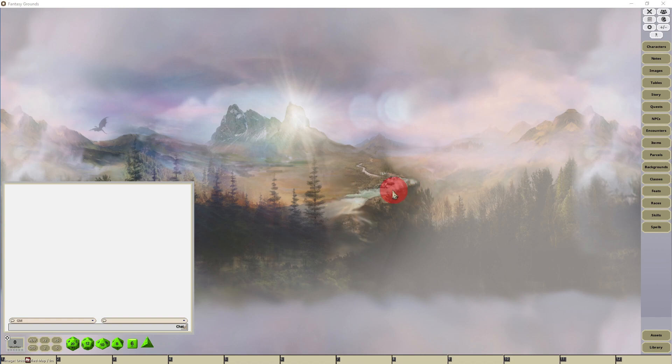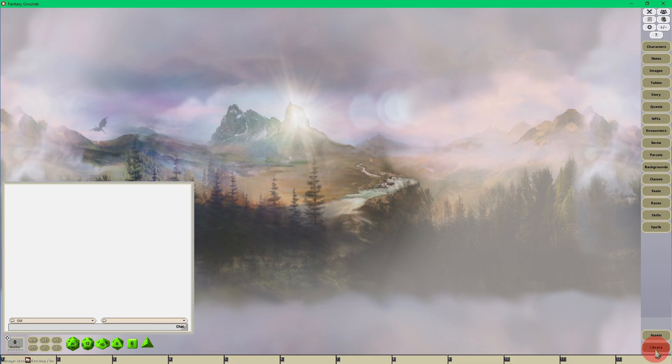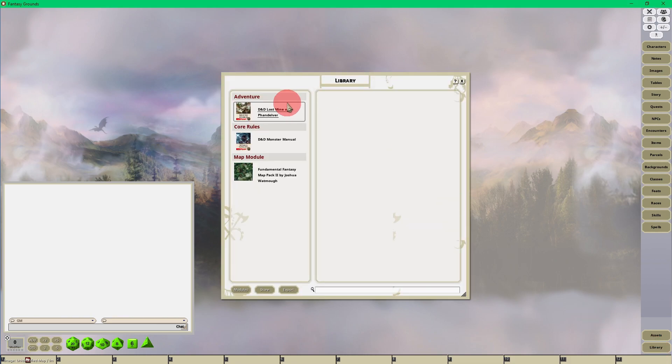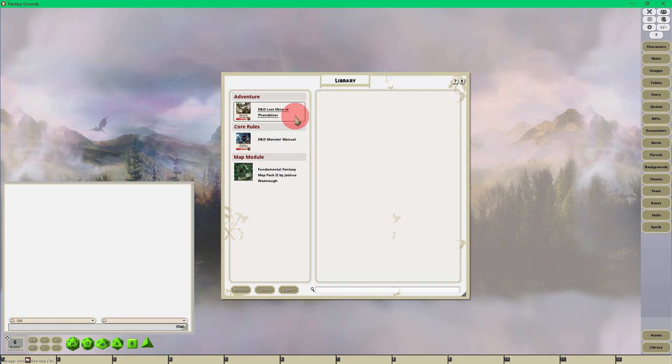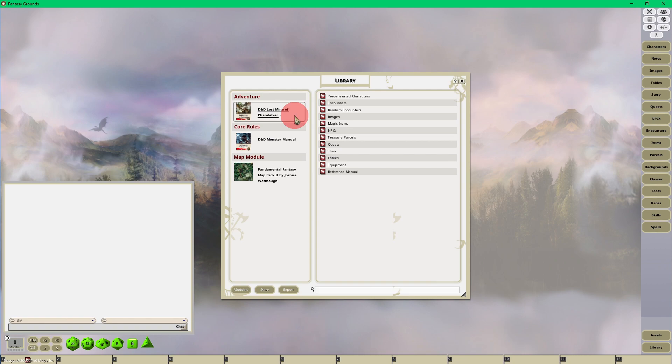The first way is going to your Library in the lower right-hand corner. Once you do that, the modules you have loaded will appear. We know that D&D Lost Mine of Phandelver has some pre-generated characters, and the product page on the Fantasy Grounds website or on Steam should tell you if there are any pre-generated characters.